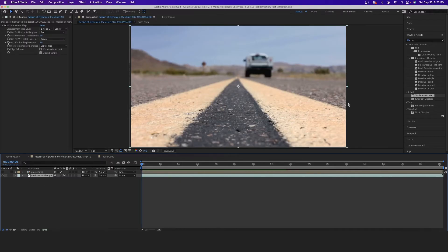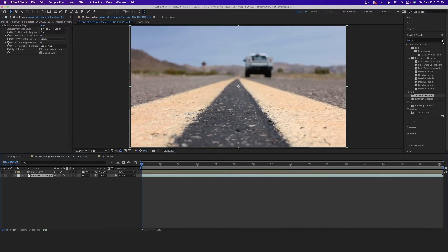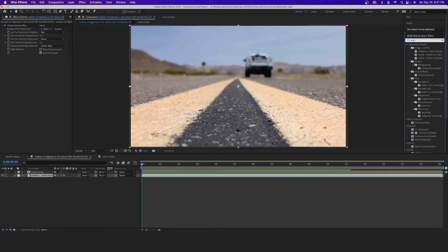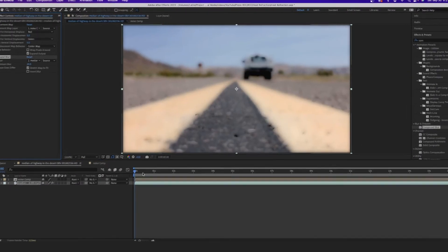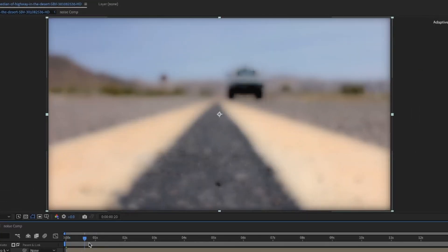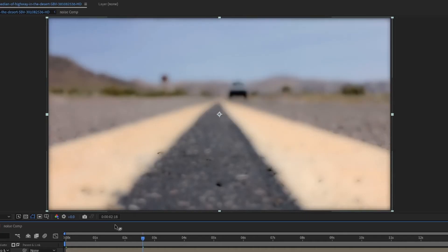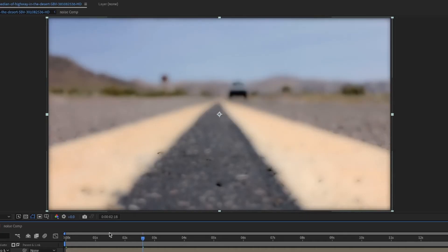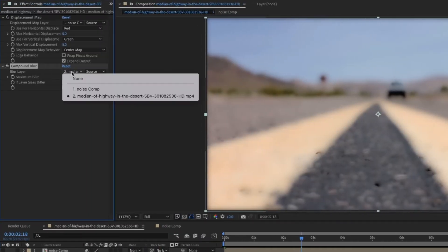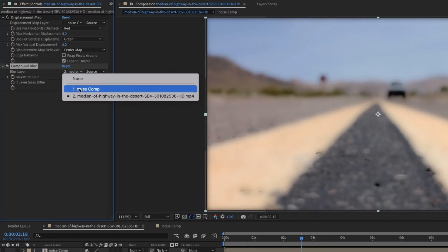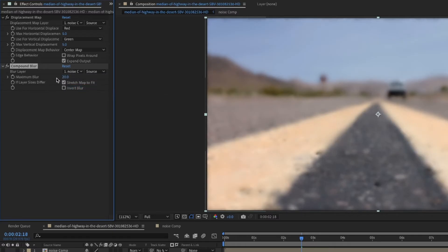You can stop right here and that would be okay, but I'm going to show you how to add an extra 10% to make it just a little bit more polished. Select your clip and look for the Compound Blur effect. You'll notice it immediately causes really weird things to happen to our frame.